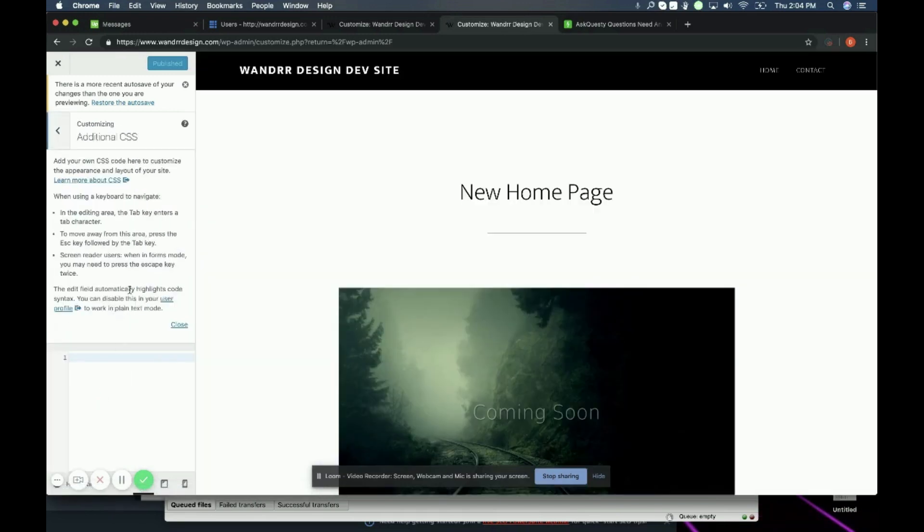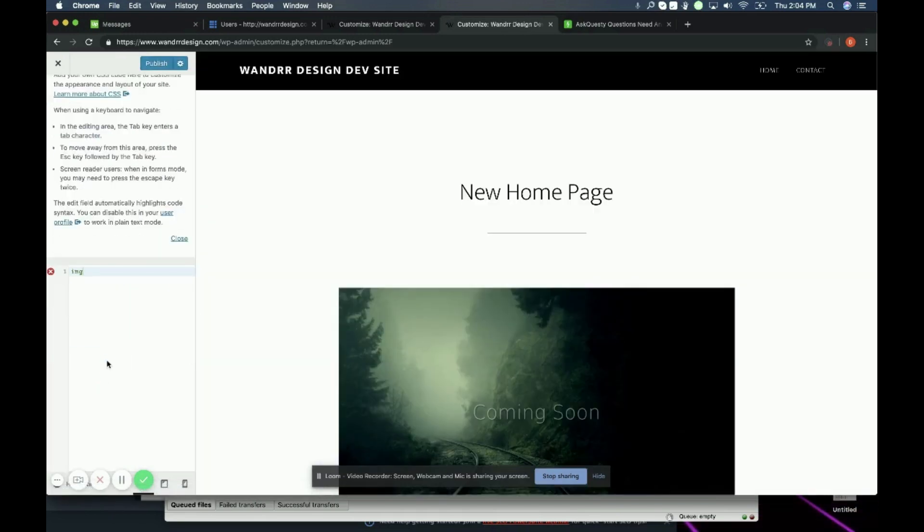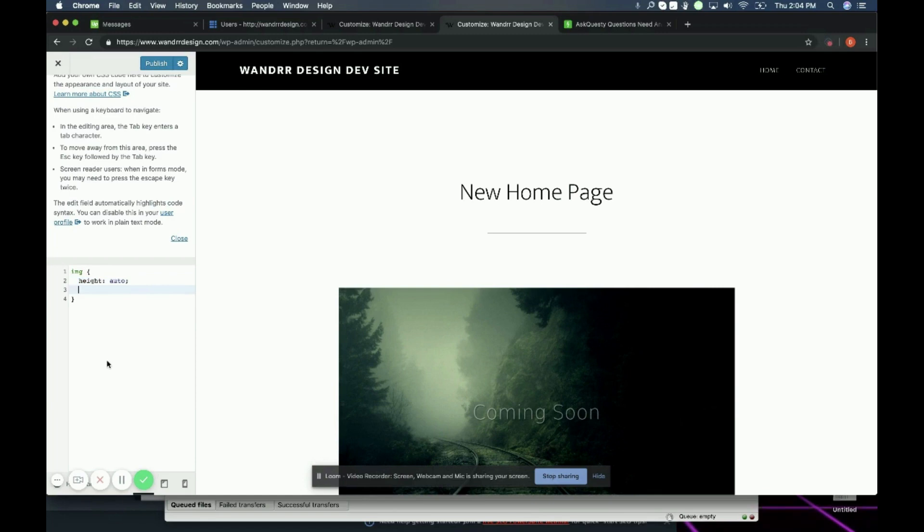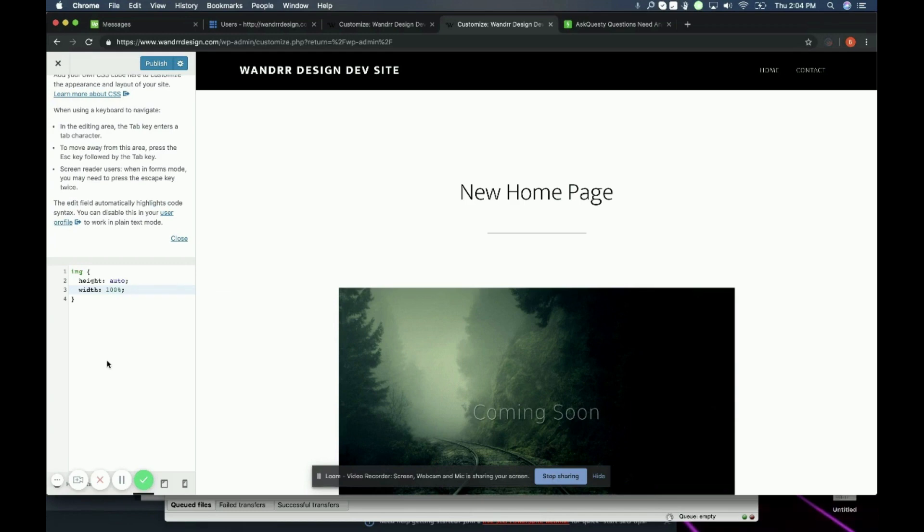And then for my additional CSS, what I'm going to do is I'm going to put IMG for image, and then I'm going to do height, colon, auto, semicolon, and then width, colon, 100%, semicolon.